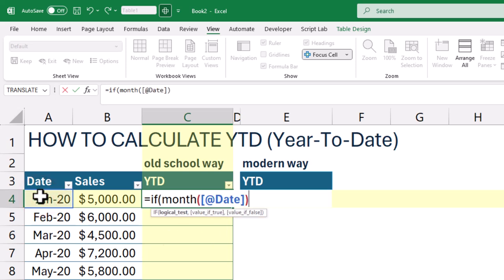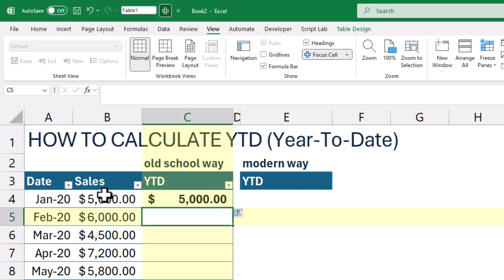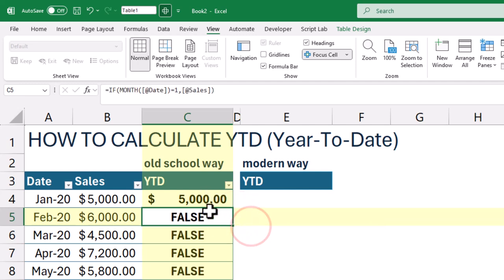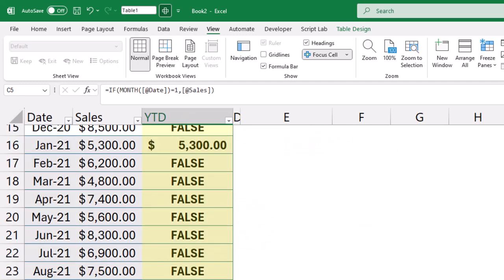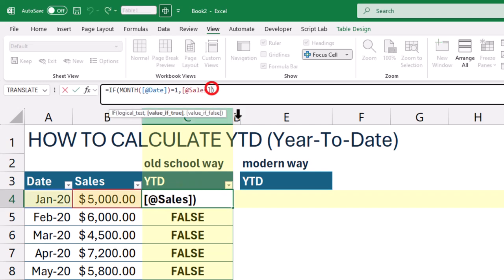If MONTH DATE equals 1, then VALUE. This checks if the date is in January. If it is, we just take that month's value since it's the start of the year. There's nothing before it to add.